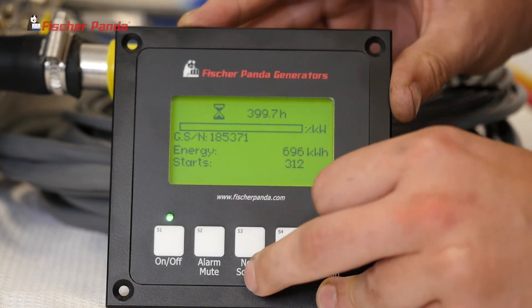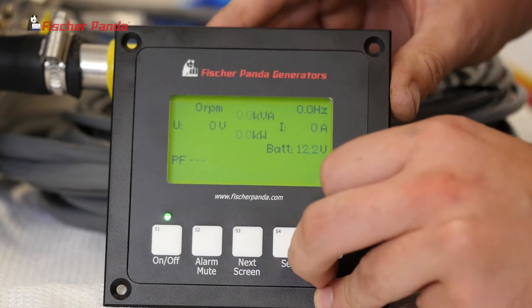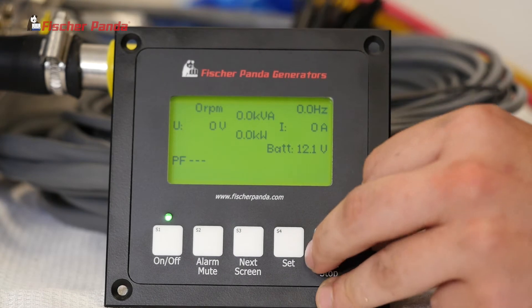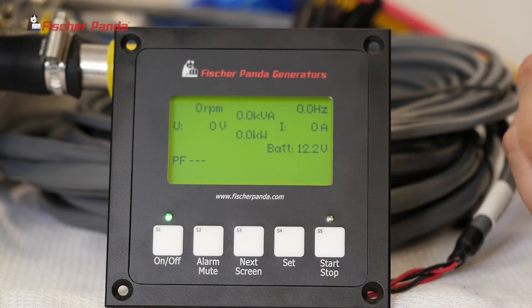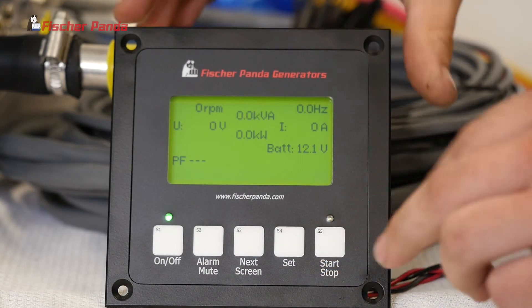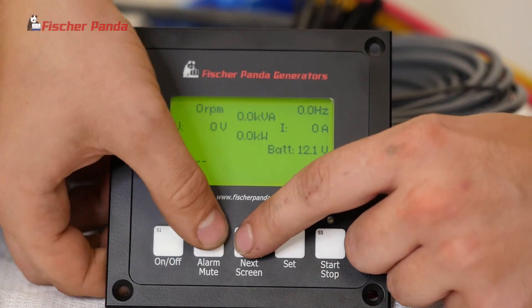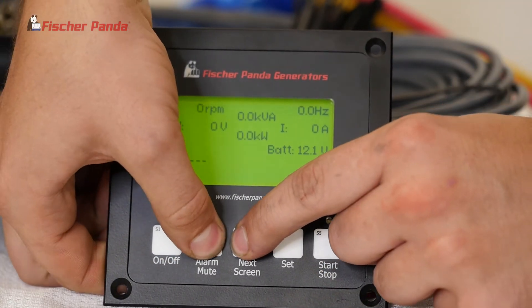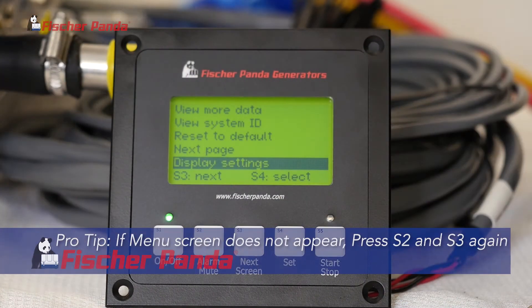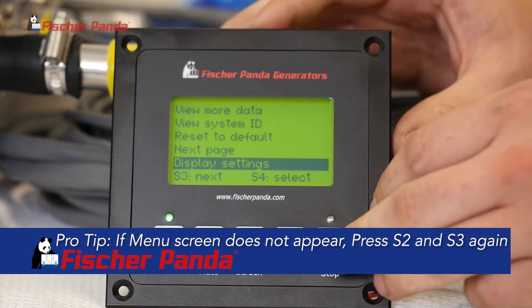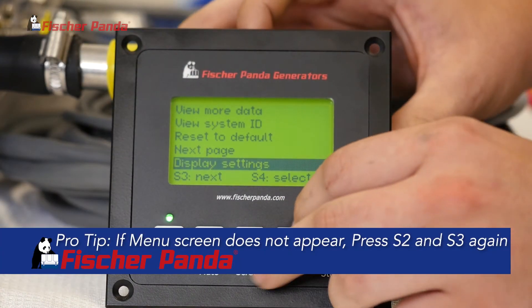We can go back to the main screen. From here, if you press S2 and S3 at the same time and release them, you'll get into a bunch of other options.